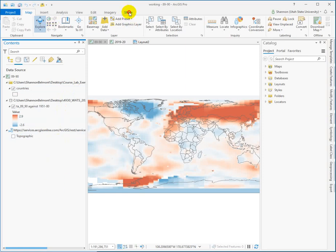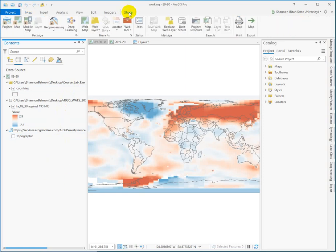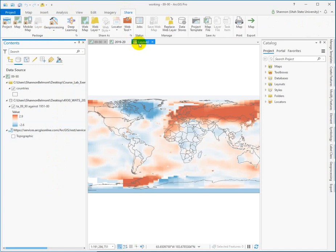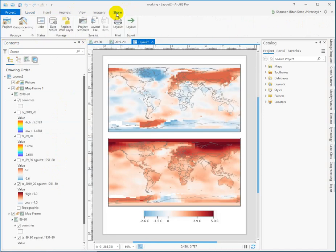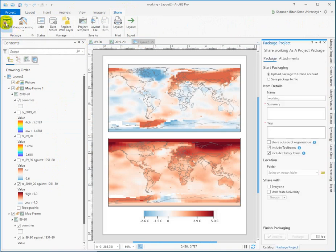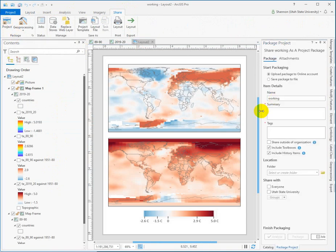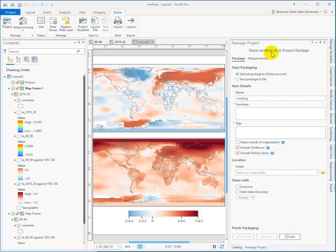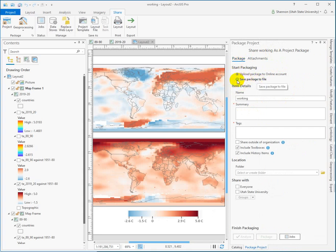So up in the share tab, you go to the package and go to the project. So we're sharing and packaging the project. And it opens kind of a wizard window for you here.